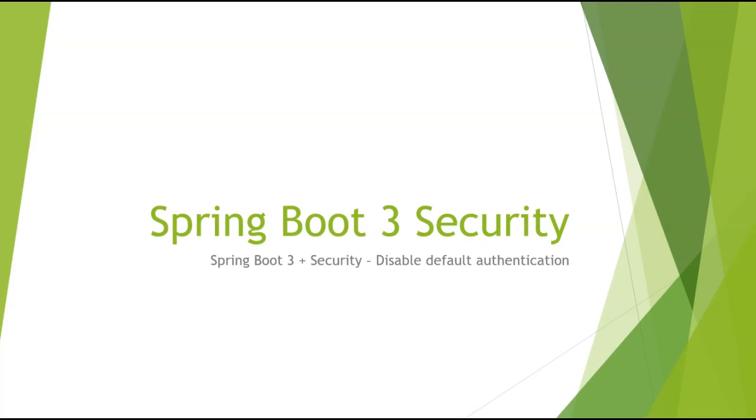In the previous tutorial, we implemented Spring Boot 3 security example to understand the in-depth working of Spring security. In that tutorial, we saw that by default Spring security enables authentication. In this tutorial, we will look at how to disable this default authentication.